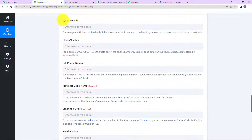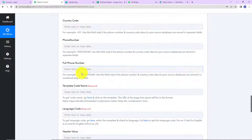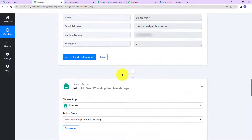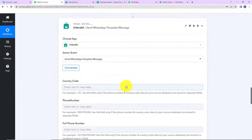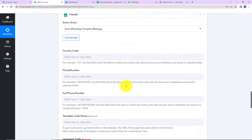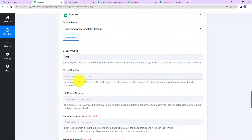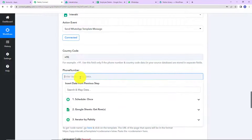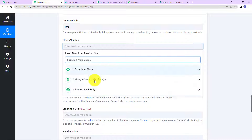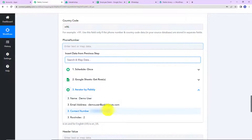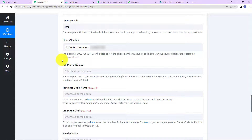Here we need to provide the country code and then the phone number. If you have received the complete phone number, you can map it directly. Let me show you — I have received only the number, with no country code. So I am going to map this information: first I will write the country code manually, plus 91 — you can write your specific country code. Now for the phone number, as I click on this field it shows me the previous steps. I will go to Step 3, Iterator, and here is my phone number. Once this is done, you do not have to fill in the full phone number manually.